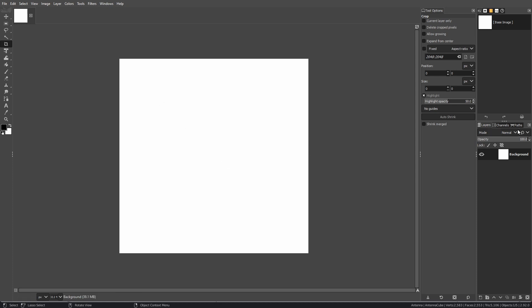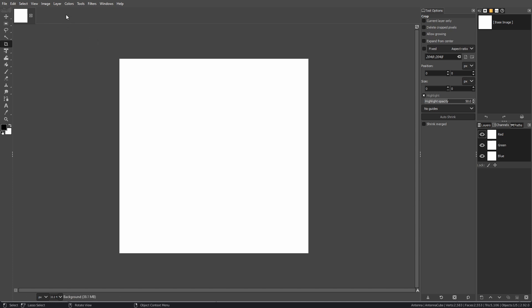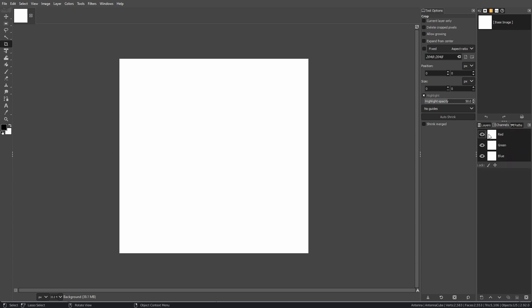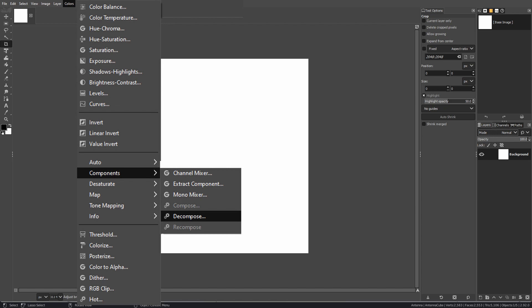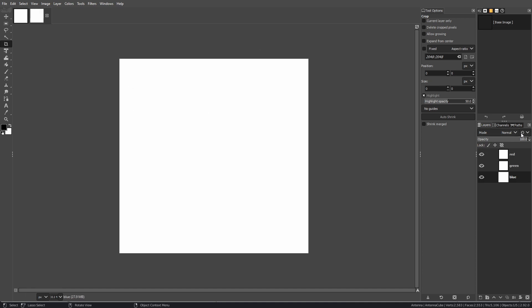Working with channels inside GIMP is a little different — you can't just go into the red, blue, or green channel and paste. You have to decompose it. Essentially, that takes the channels and breaks them up into their own file group where they can be worked with individually, and then you recompose them back. To do that, go up to Colors, then Components, and click on Decompose. We'll work with RGB, and it opens its own window.